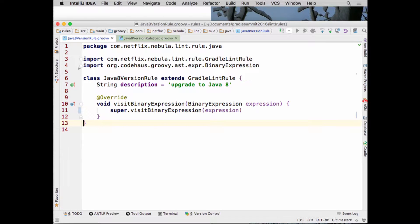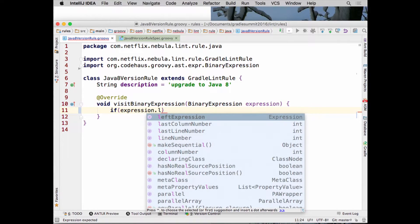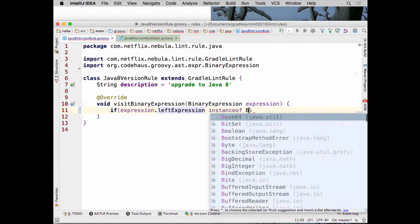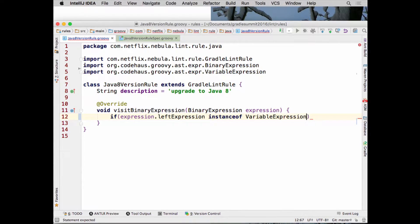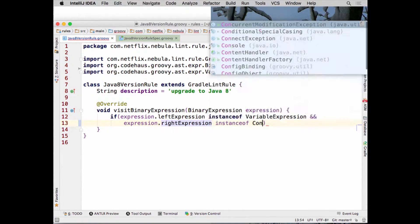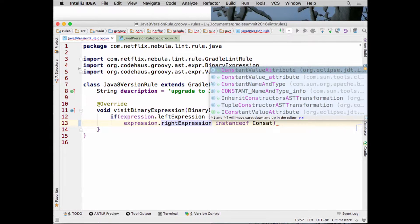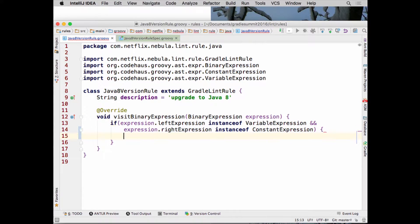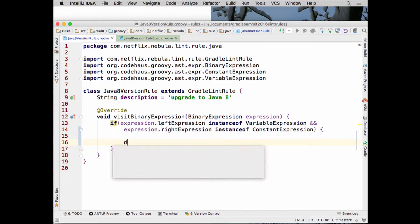For our case, the `sourceCompatibility` and `targetCompatibility` thing is kind of an outlier in the Gradle DSL — it's actually a binary expression. We'll say: if the left expression is a variable expression and the variable is equal to `sourceCompatibility` or `targetCompatibility`, and furthermore if the right expression is not what we expect — not 1.8 — then we add a build lint violation with a message. These rules are meant to be practical, covering the 99% case, with logic you can add as you see a need for it later.